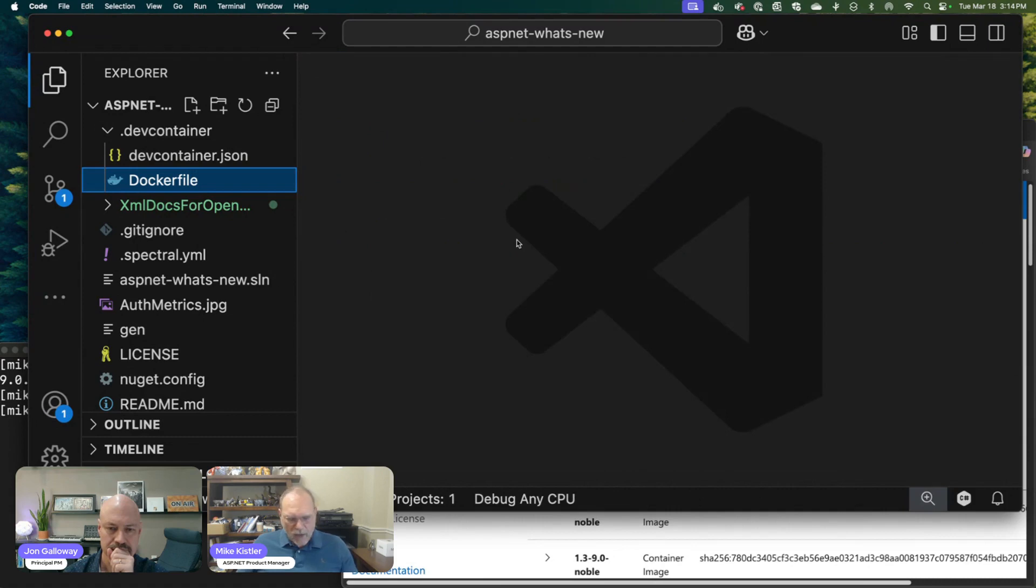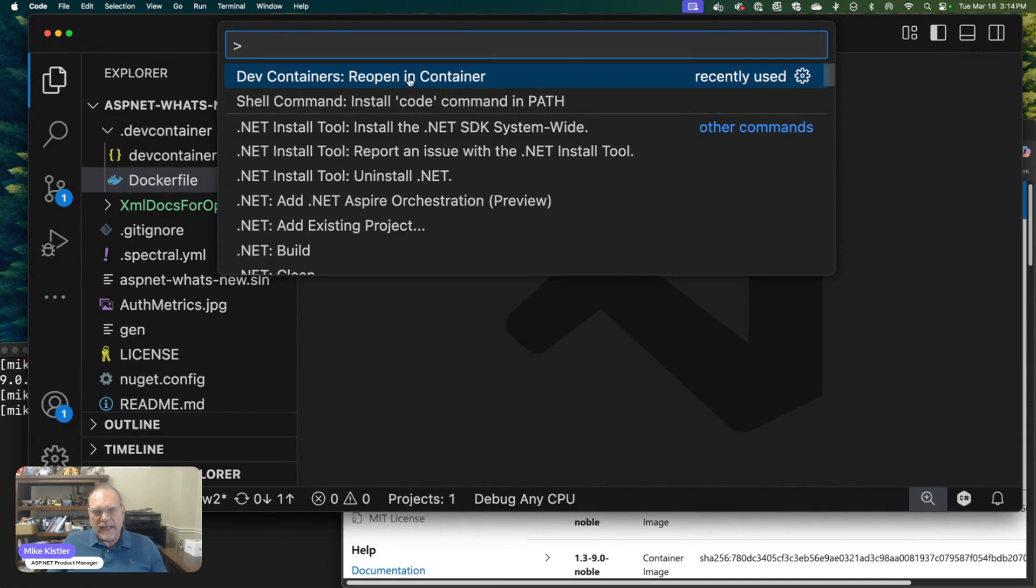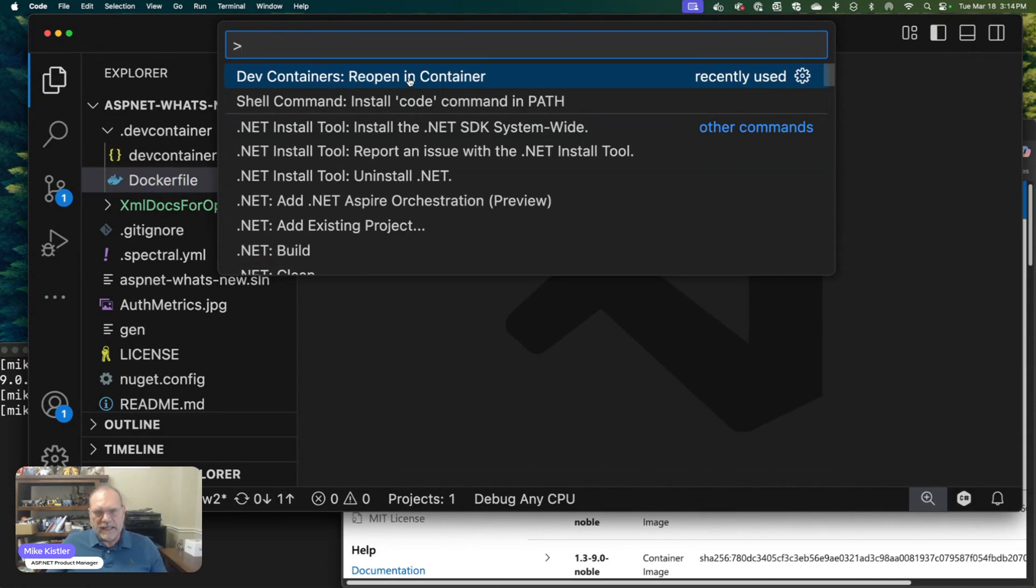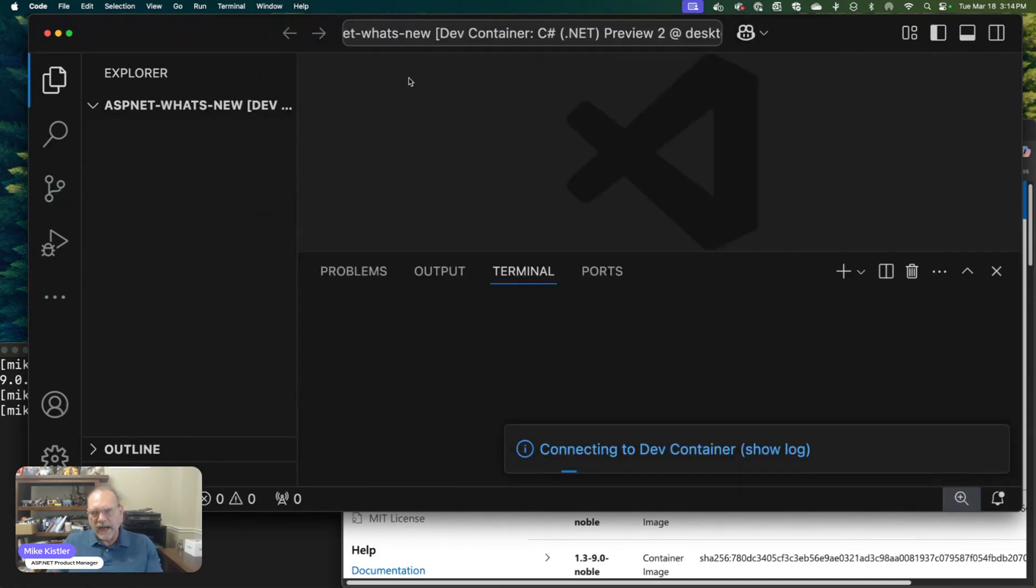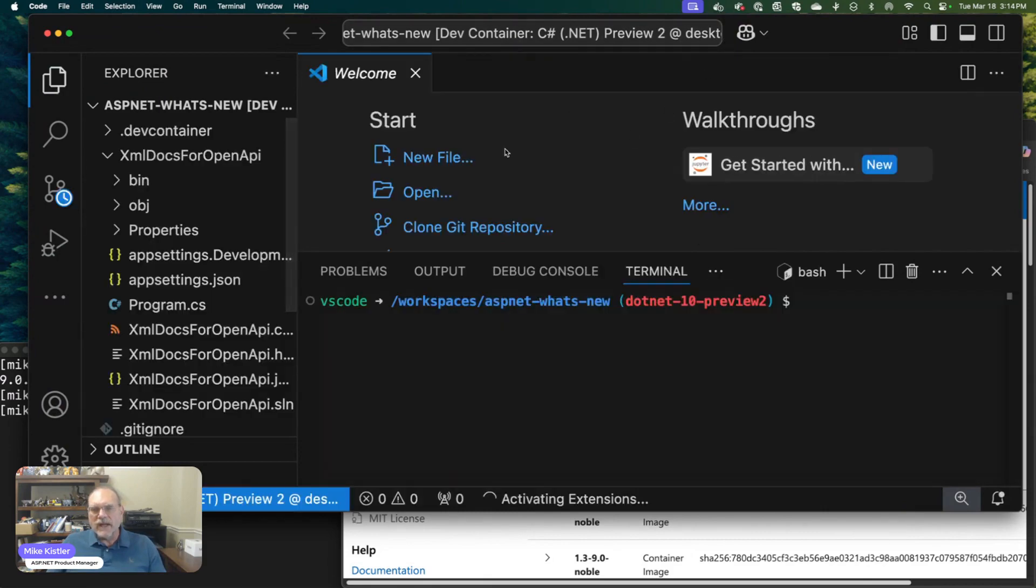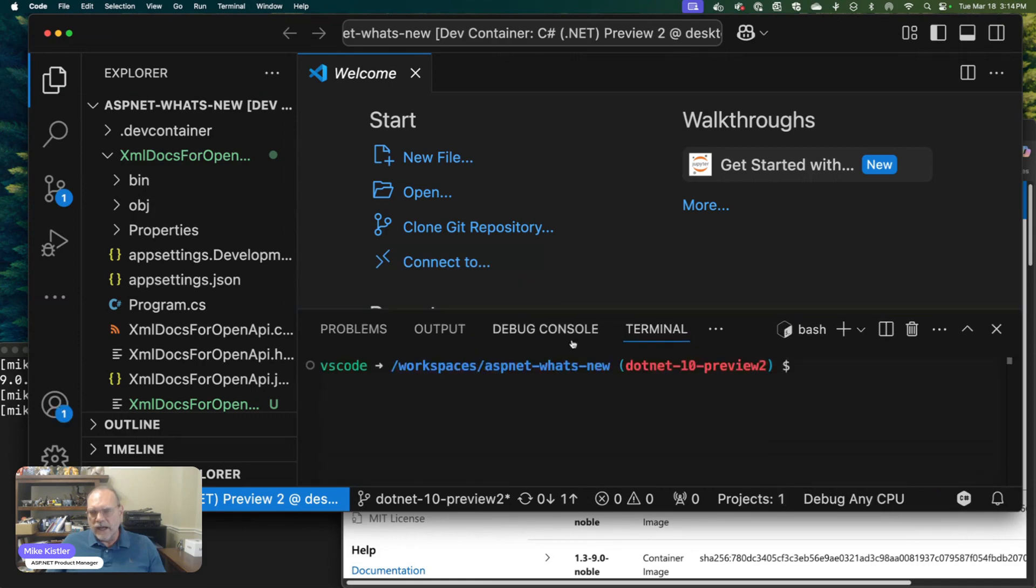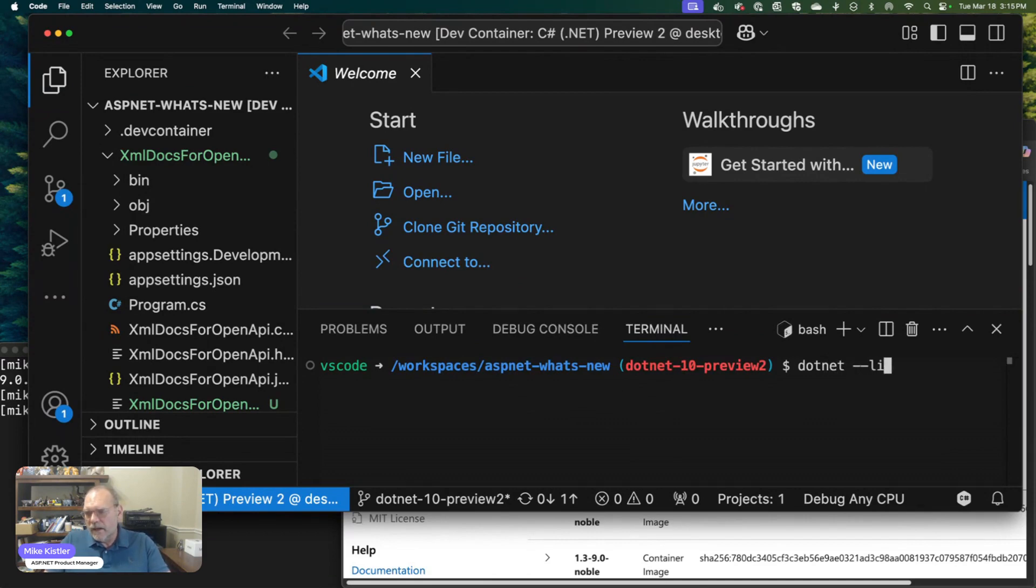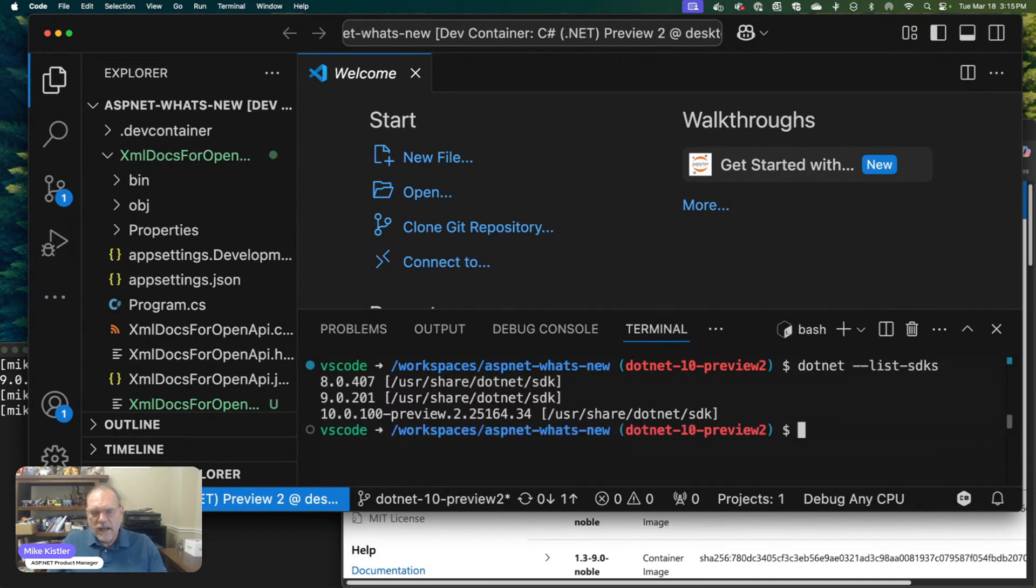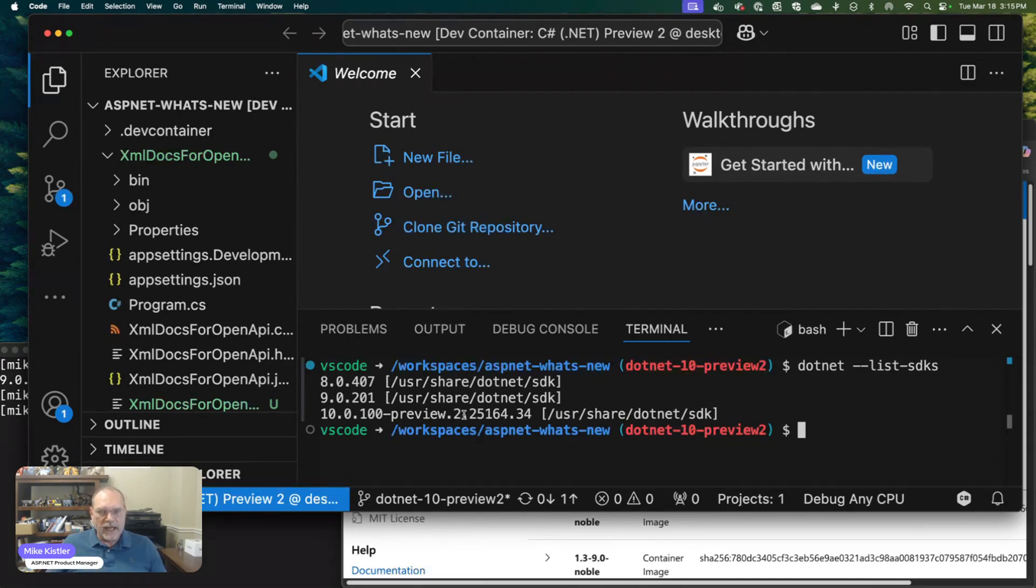Now, what I'm going to do is say Reopen in Container, and that's going to start a container. I've got Docker running—you can see that up here. Docker has started my container and given me a console here. The first thing I want to show you is dotnet list SDKs. You can see that here I have the three SDKs that I asked for: the .NET 8 SDK that came in from the dev container, and the .NET 9 and .NET 10 Preview 2 SDKs that I copied from those other containers into this one. Now I'm all set up with my environment.